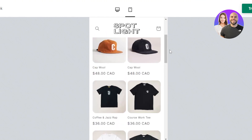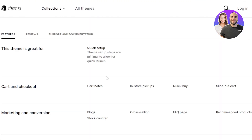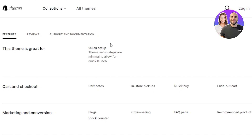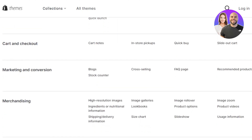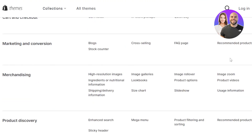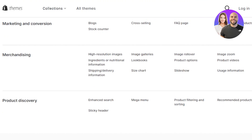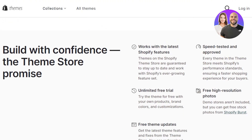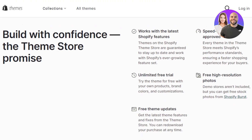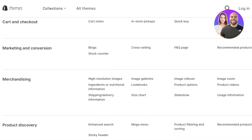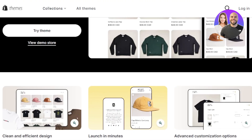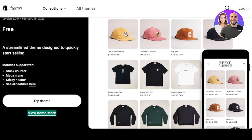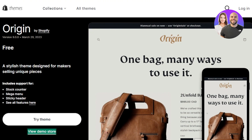Spotlight is created for a clothing store — it does not include those very big banner images and videos. It's a simple store design and it's completely free. Features include quick setup, cart and checkout options, cross-selling, FAQ page, recommended products, high-resolution images, size chart, slideshows, product options, product videos, and unlimited free trial with regular updates.